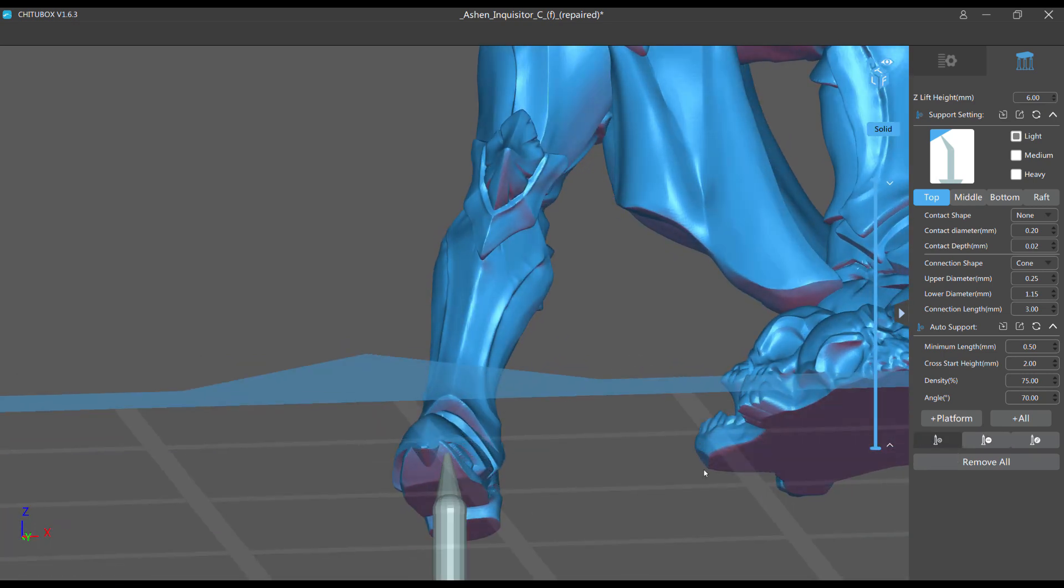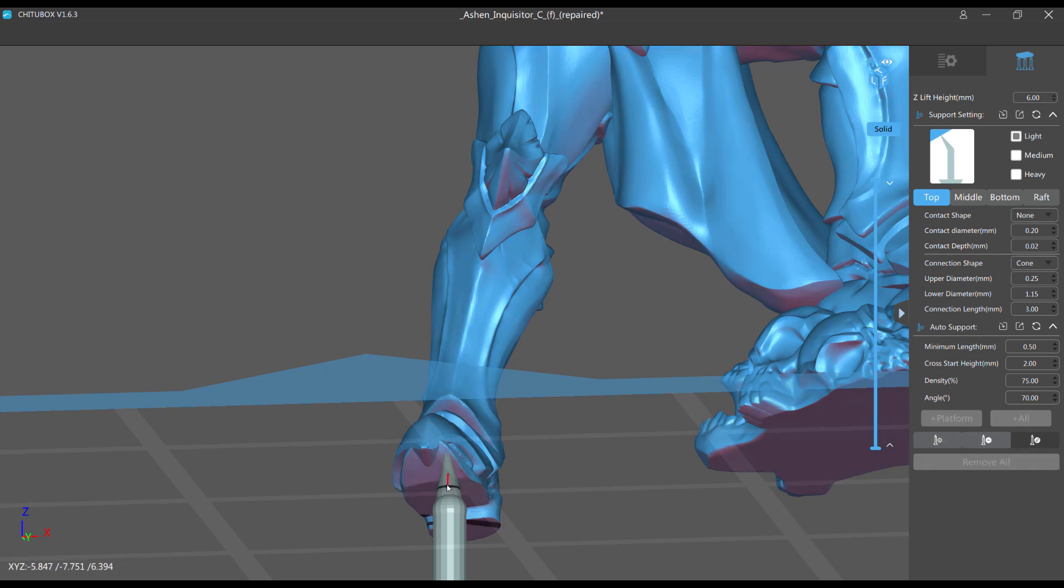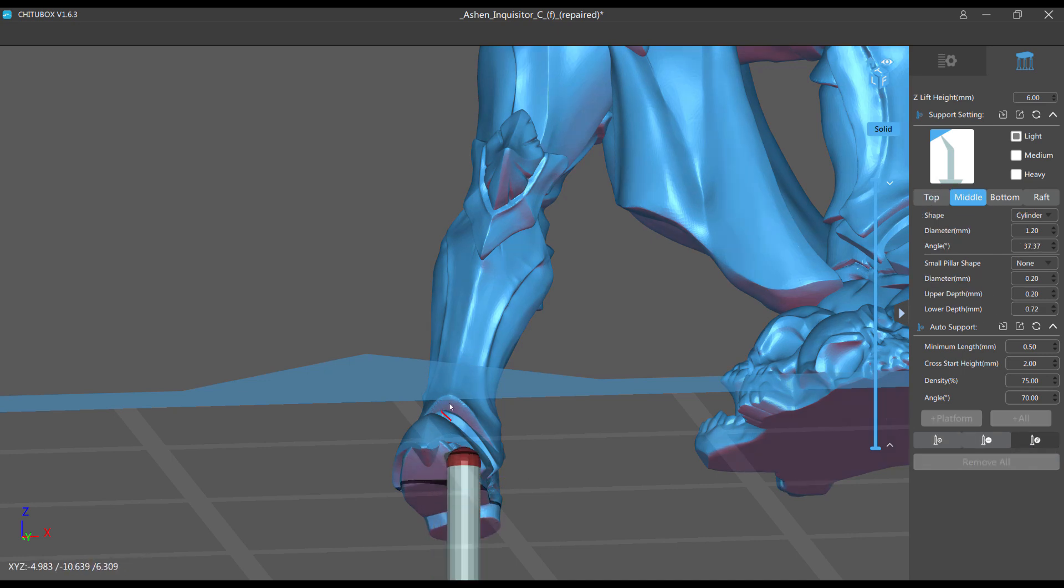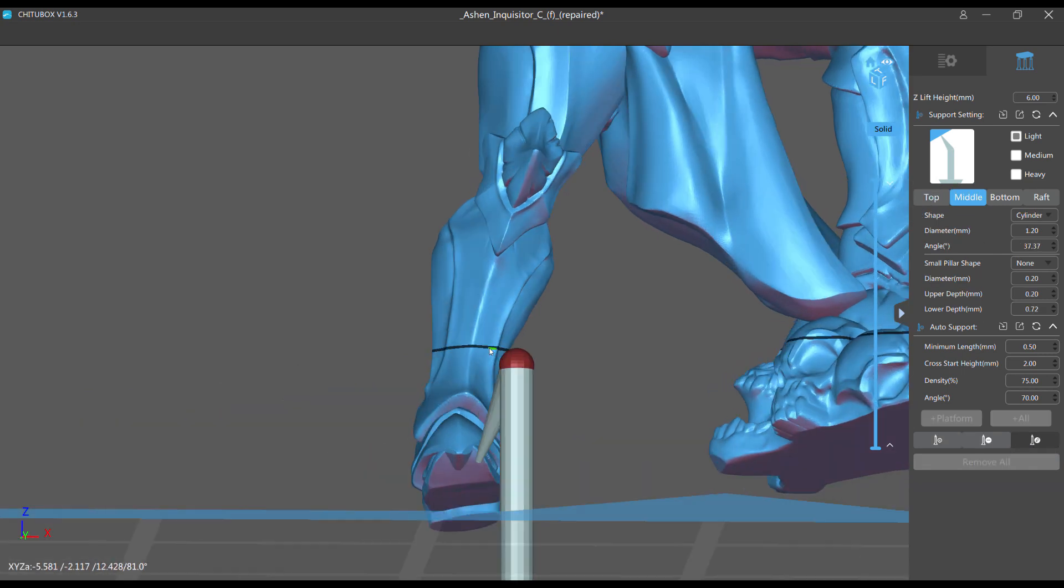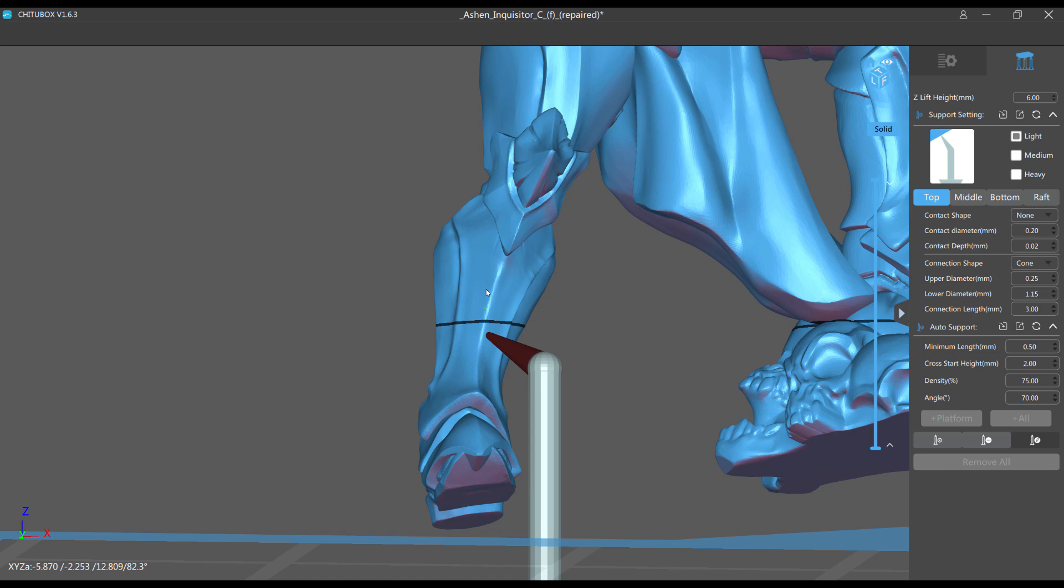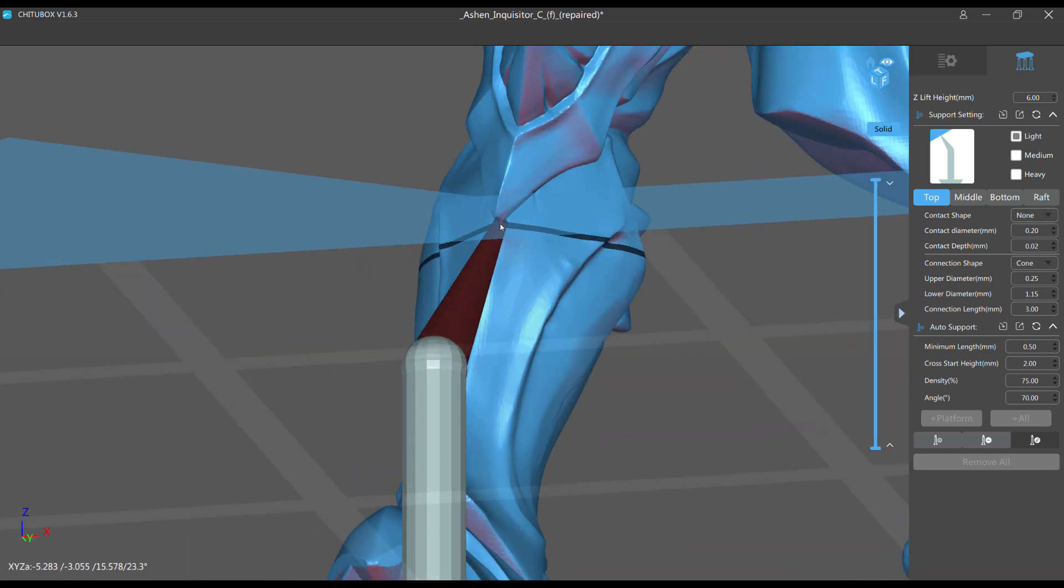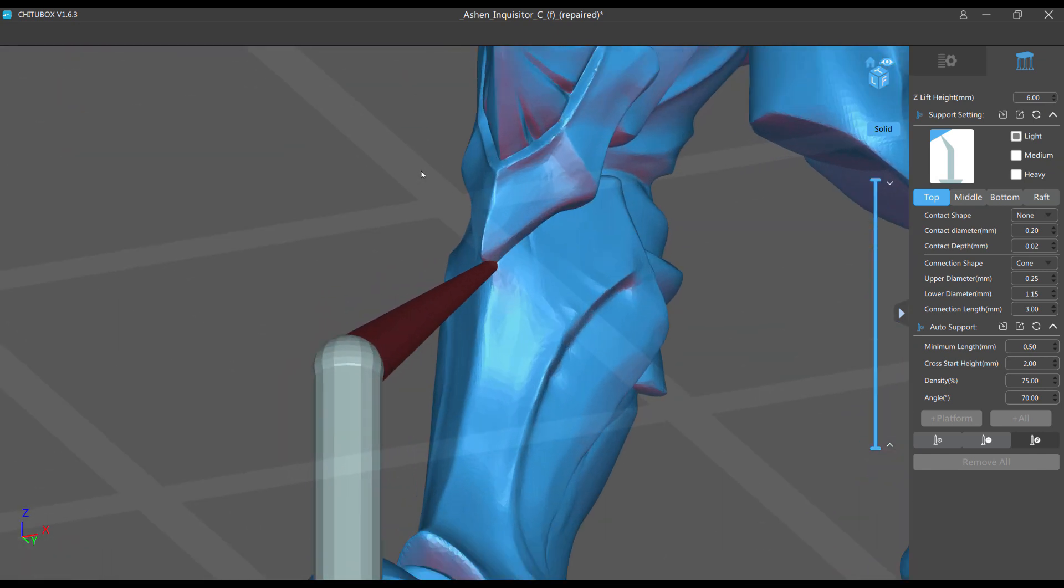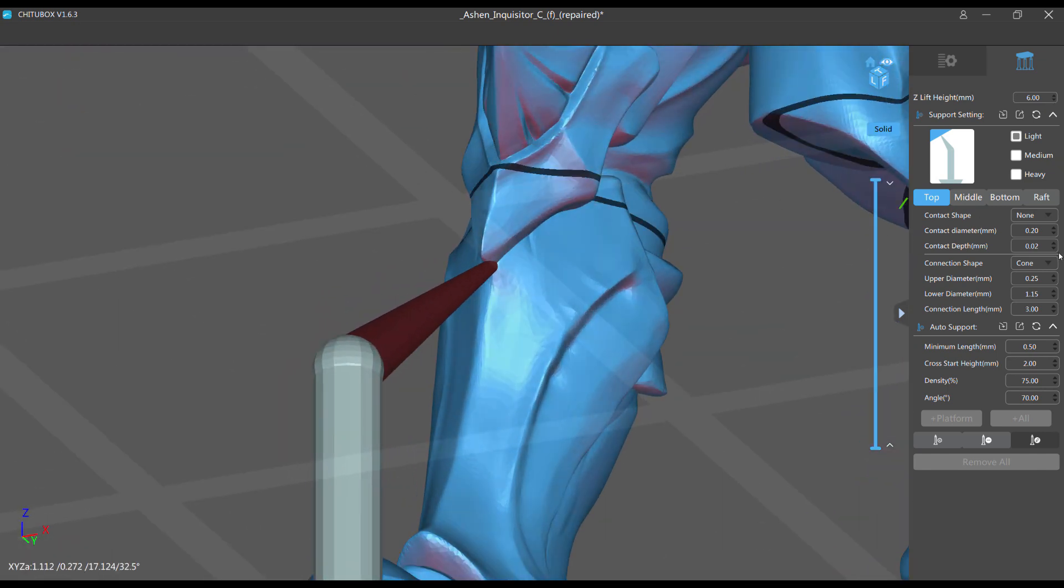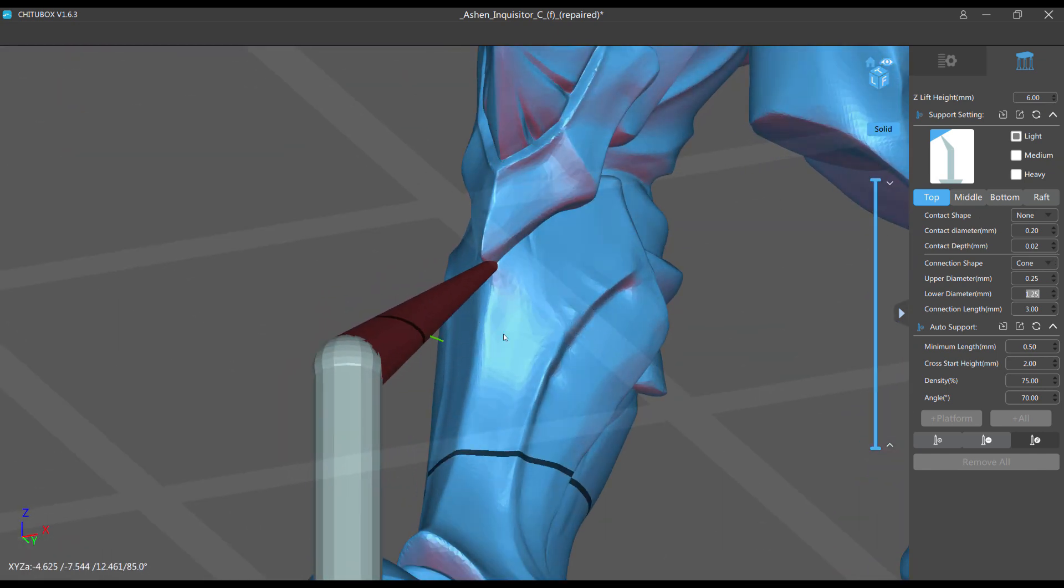So we're going to add a support where it makes the most sense, this right here. Line it up with the knee if we can. I'm going to edit this, pull it out a little bit, pull it up a little bit. Now I'm going to get my thin light support in there. Now this is supporting almost no material, so I can go even thinner. I'm going to go down to 0.15 from my upper diameter.